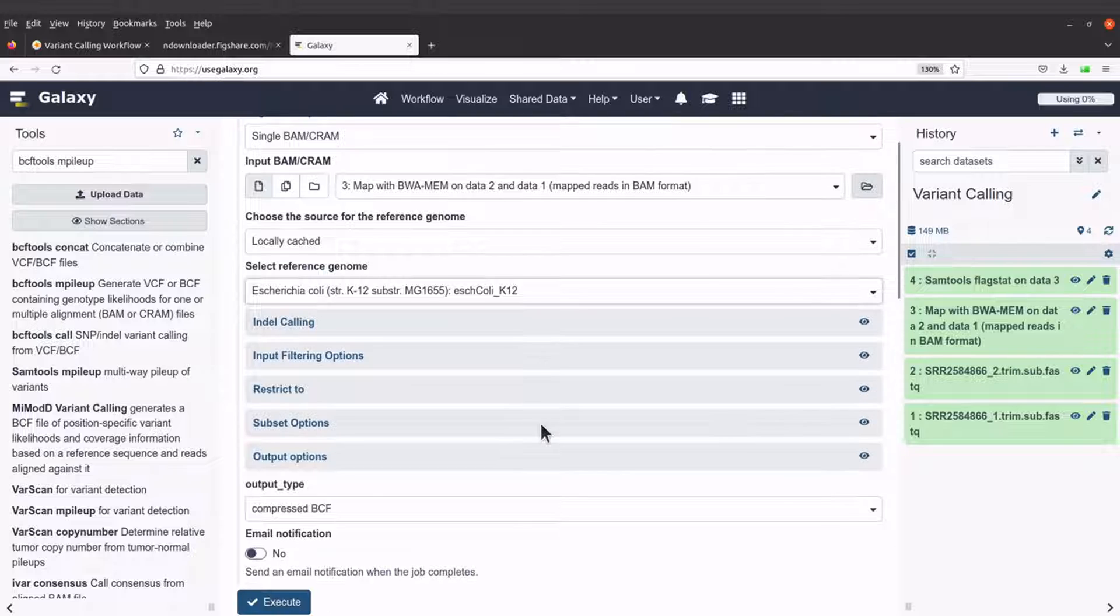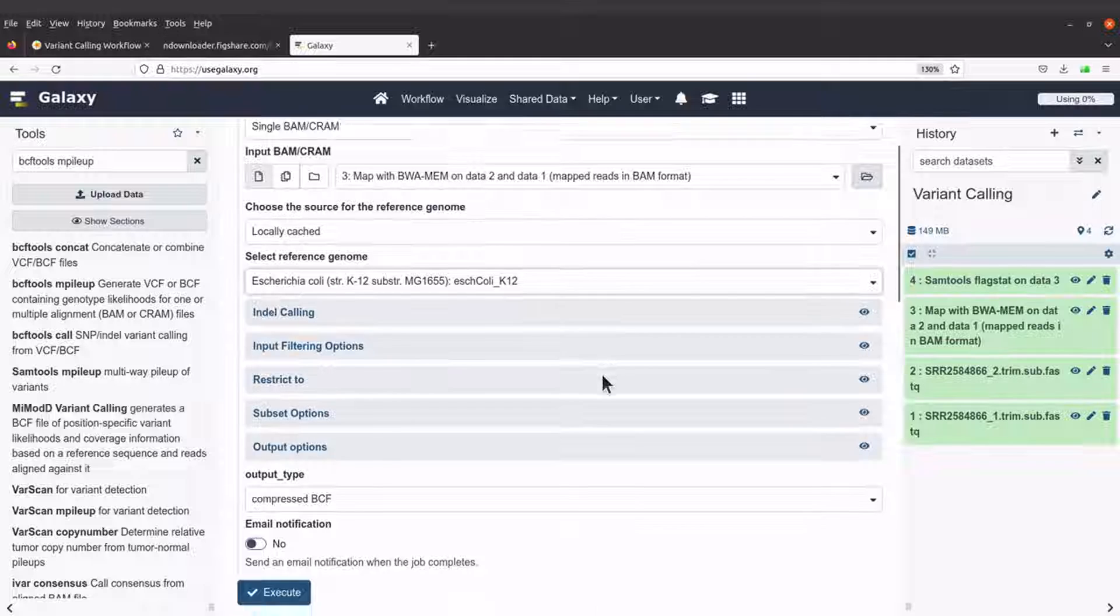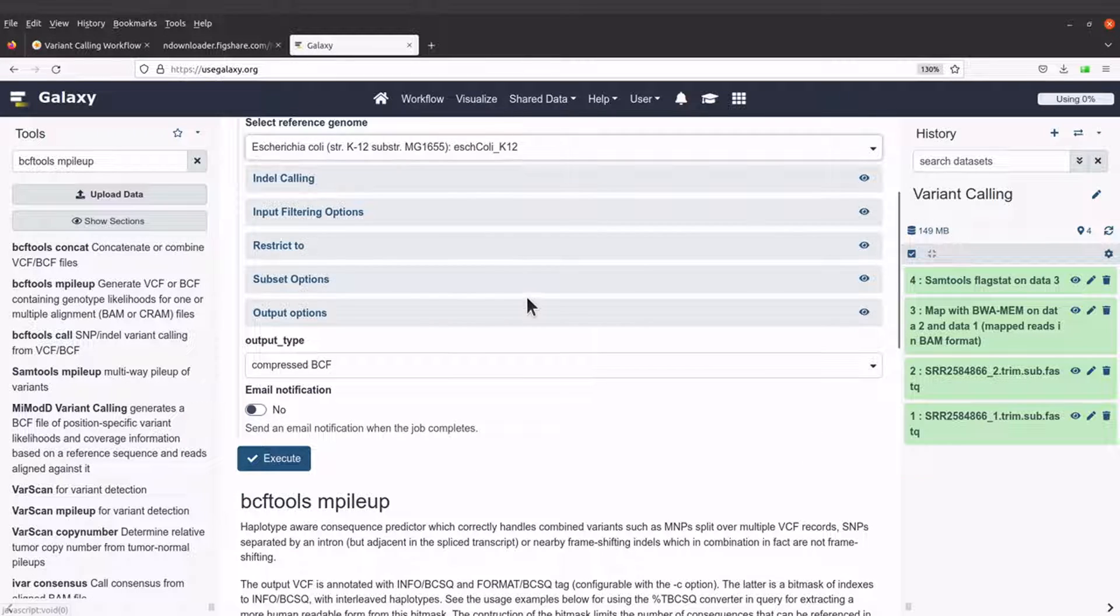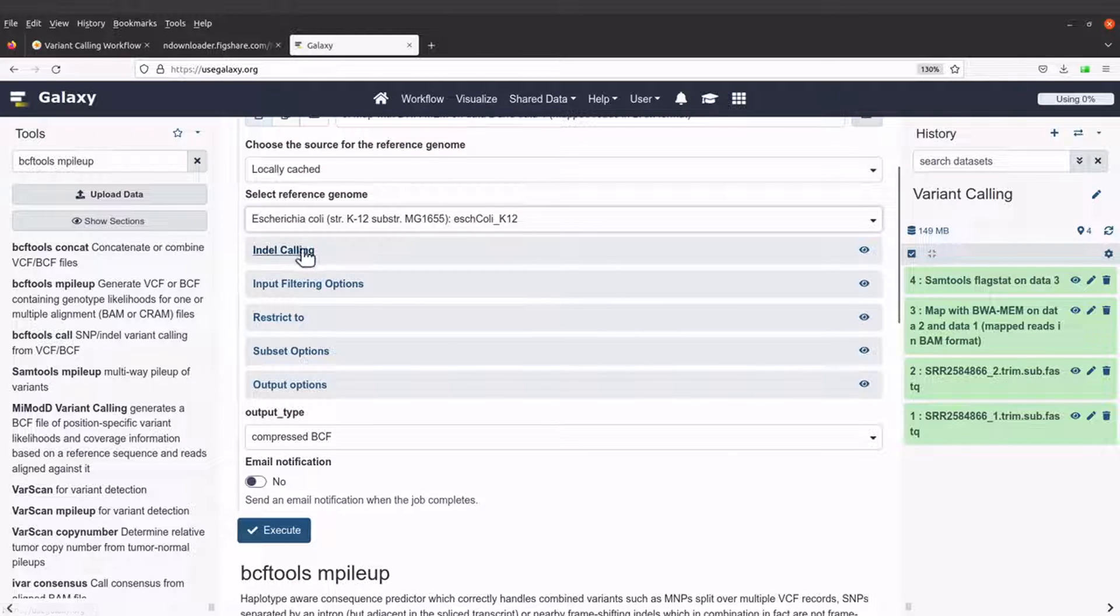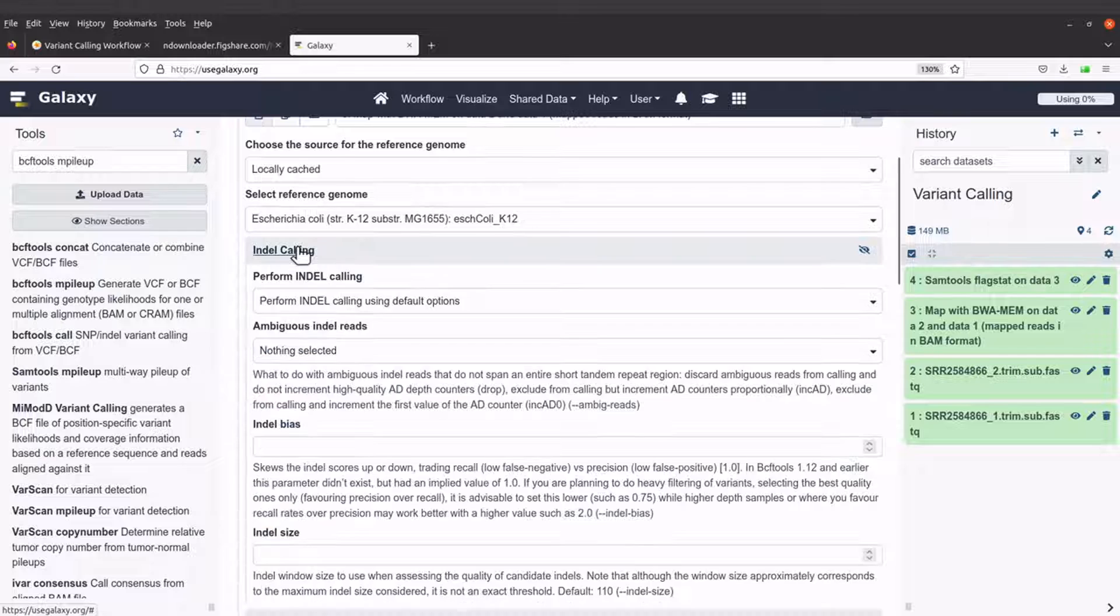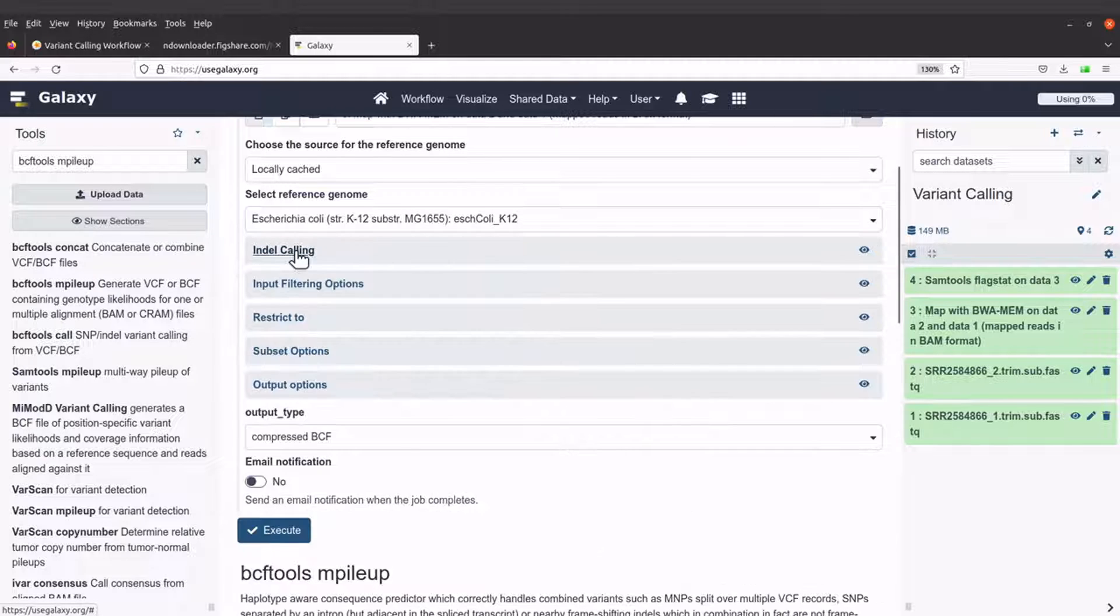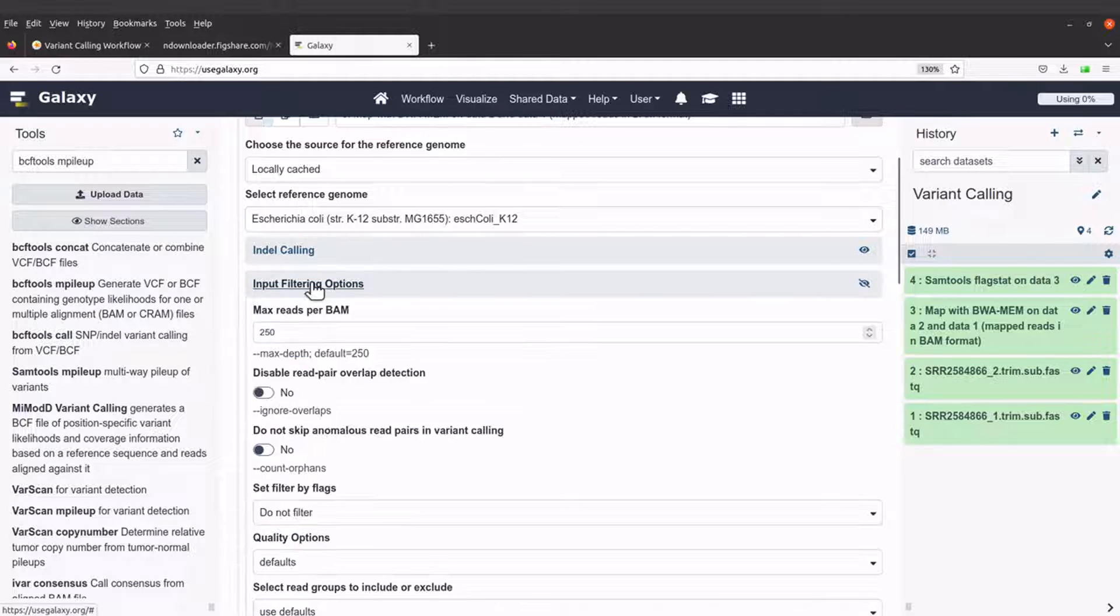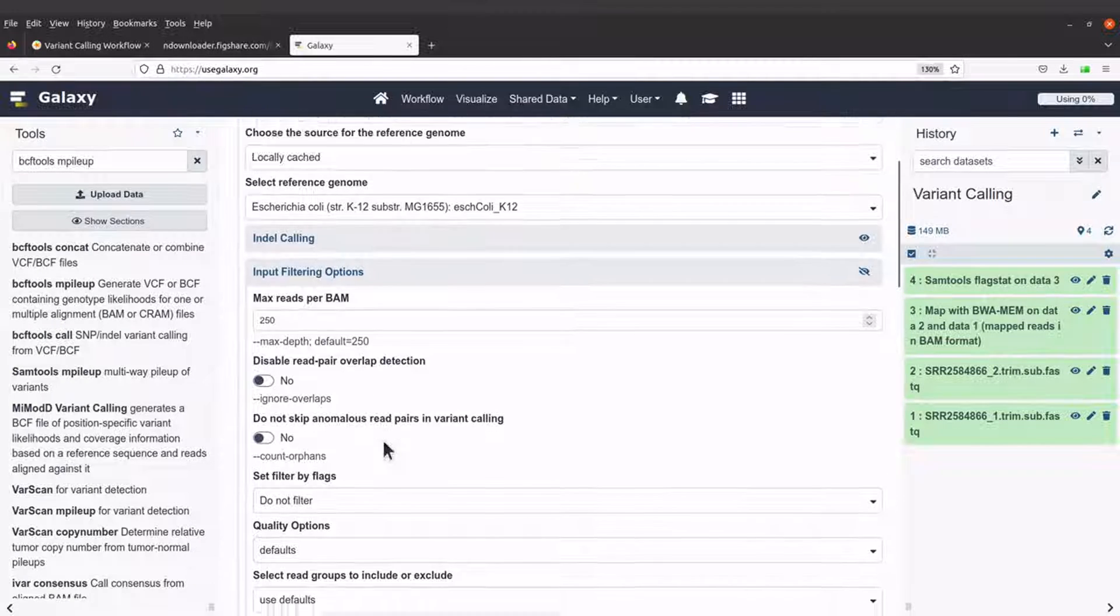Okay, so after that we'll look at another stuff here. Let's check on the input filtering to see what is there. Okay, I think we will leave this input filtering. But here you can do some filtering.